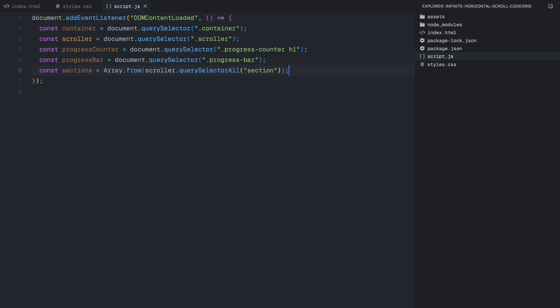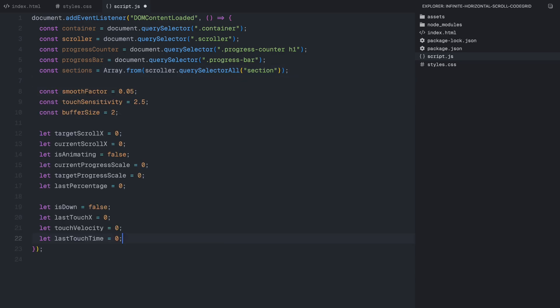Now let's define some important variables and constants that will control our scrolling behavior. We set a smooth factor of 0.05, which determines how smoothly the scrolling motion interpolates between positions. Next we define touch sensitivity set to 2.5. This controls how fast touch gestures translate into movement, making sure the experience feels responsive on mobile devices. We also define buffer size, which is set to 2. This is used later when we create clones of sections on both ends to maintain an infinite loop effect. We start with targetScrollX, which represents where we want the scroller to move, and currentScrollX, which tracks its actual position. These two values will be interpolated using the lerp function, which I'll explain in a moment.